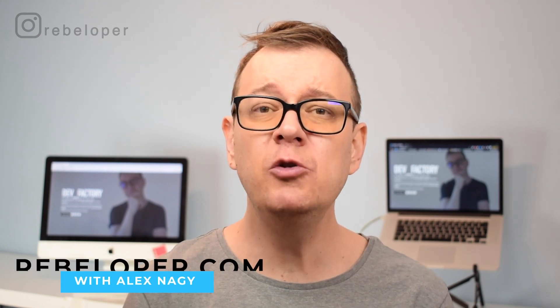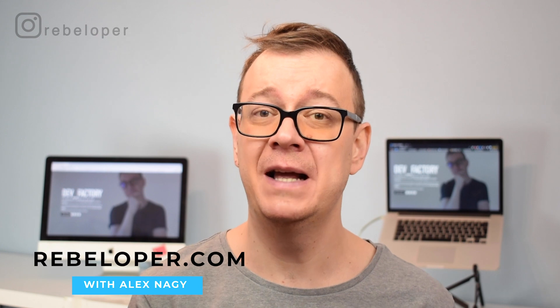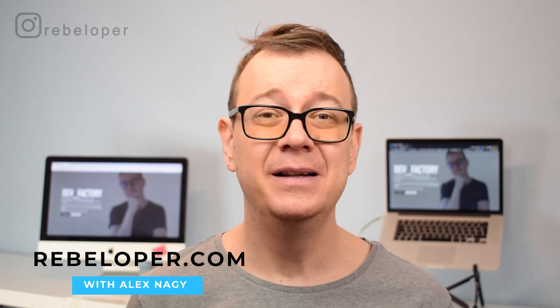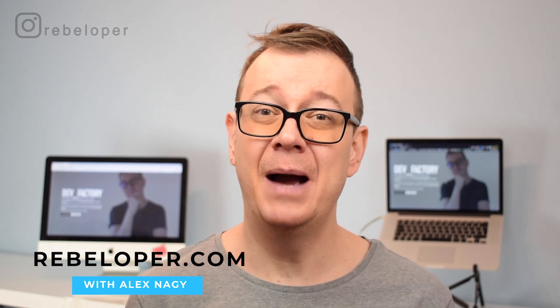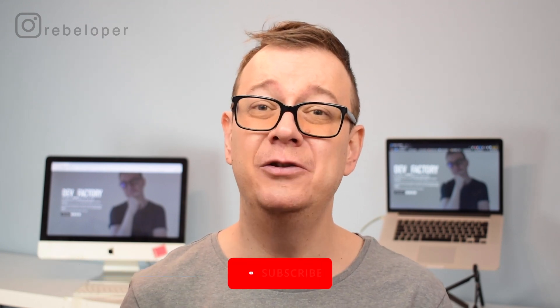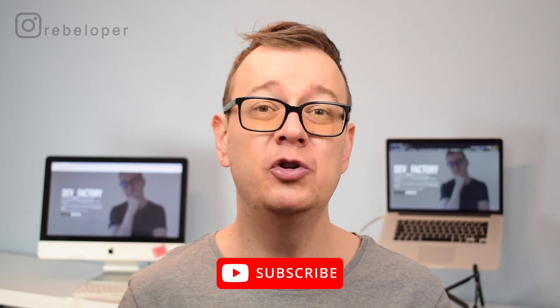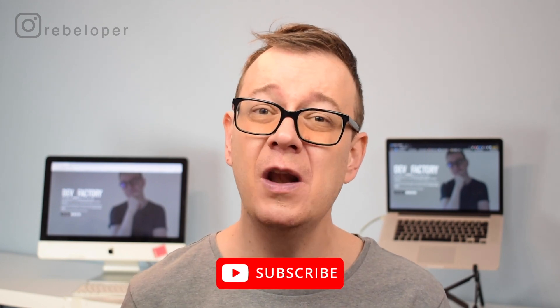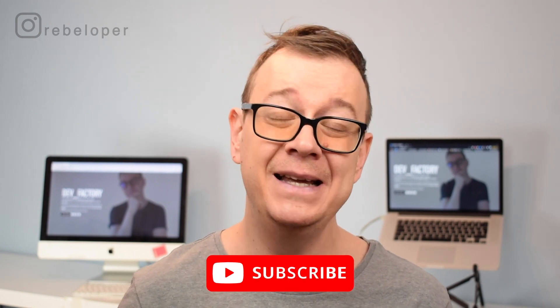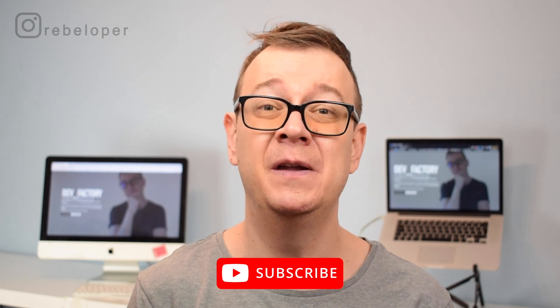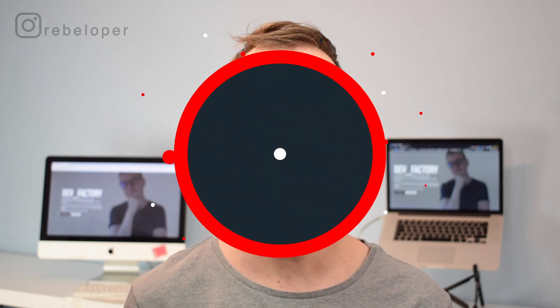We all know that duplicating code is a bad thing, but how do we avoid repeating ourselves? Well, this is where generics comes in. I'm Alex from rebeloper.com and today I'm going to talk about generics. So if you like these kind of topics, go ahead and hit that subscribe button. Let's open up Xcode and let's dive in.